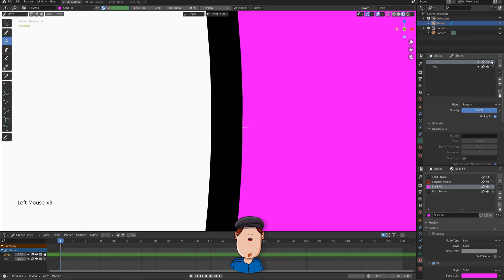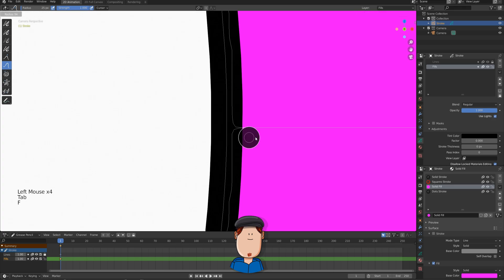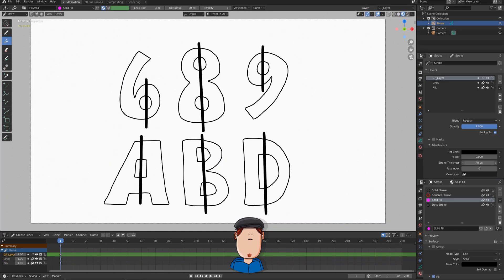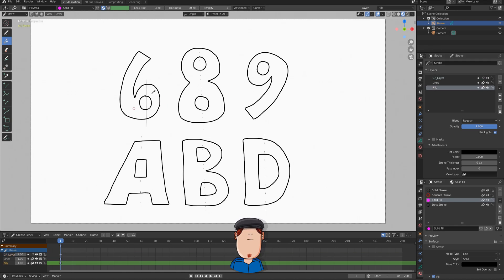If you lock the lines layer, you can use the Sculpt Mode to adjust the Fill. Now, you can fill all kinds of cool things, like numbers and letters. At the end, you can delete the stroke if you don't like it.